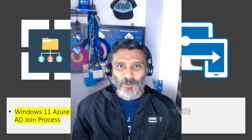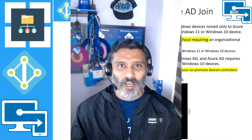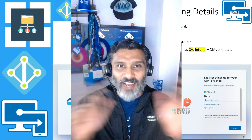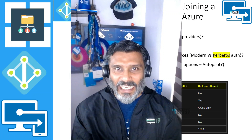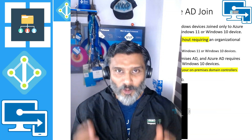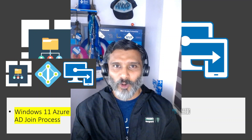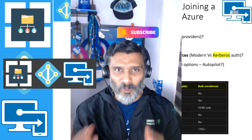Hi there, this is Sanup here, and in this video we are going to talk about Azure AD join for Windows 11 devices. We will talk about Azure AD join, hybrid Azure AD join, what are the differences, and what is Azure Active Directory registration. We are also going to discuss Intune auto enrollment and see all of these in demo as well.